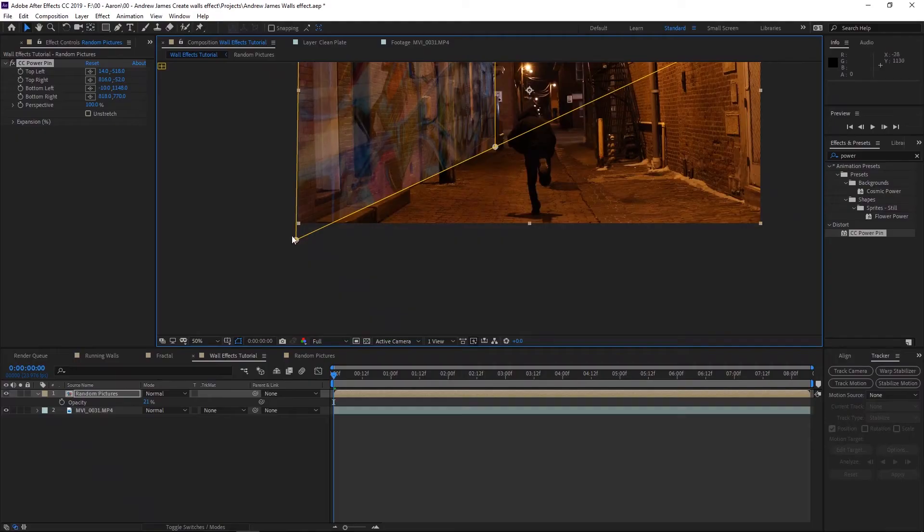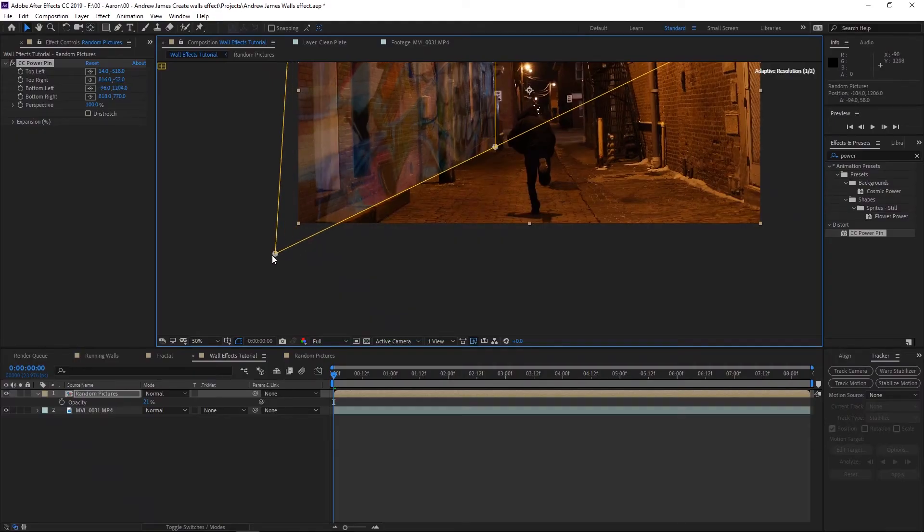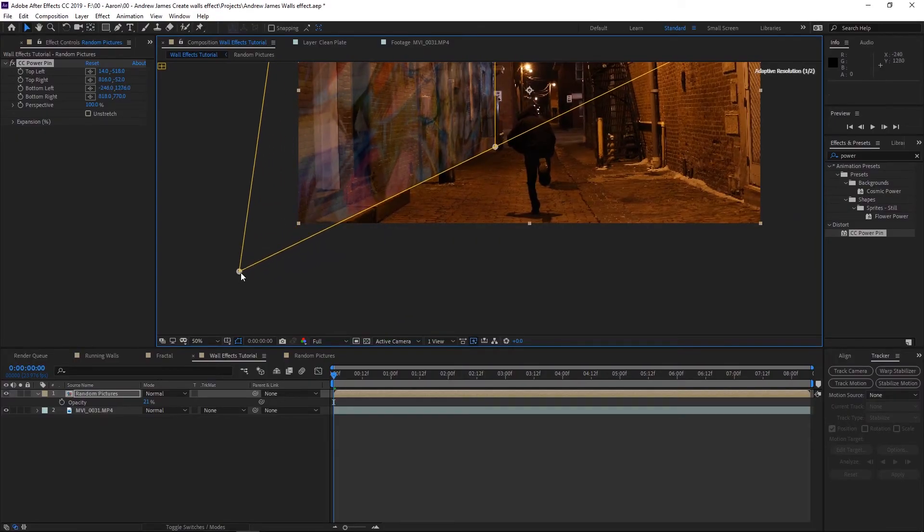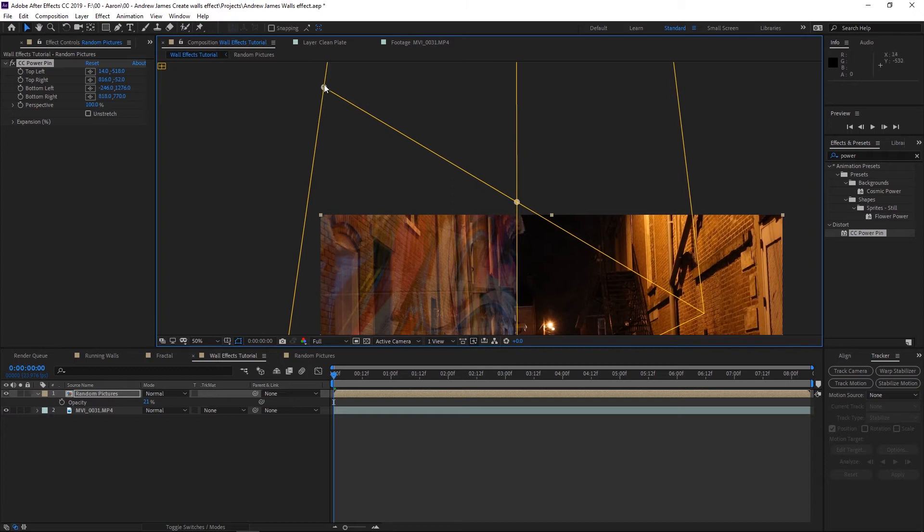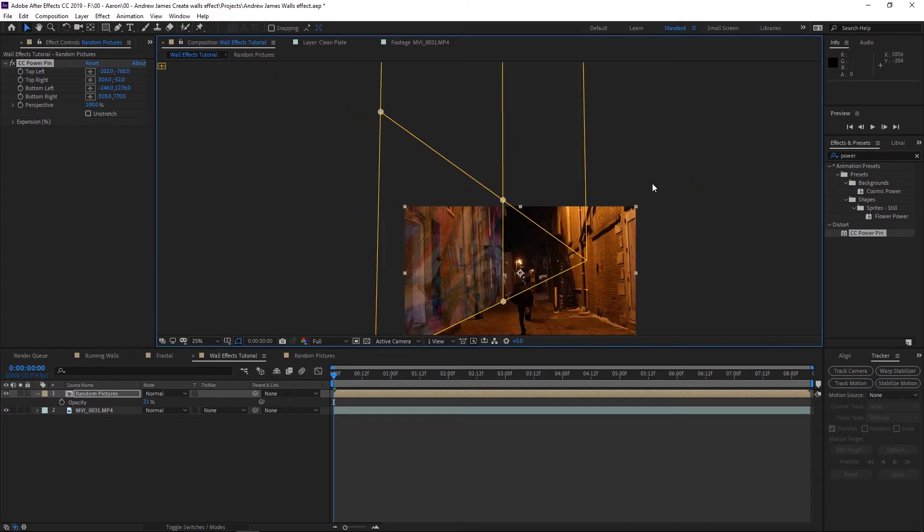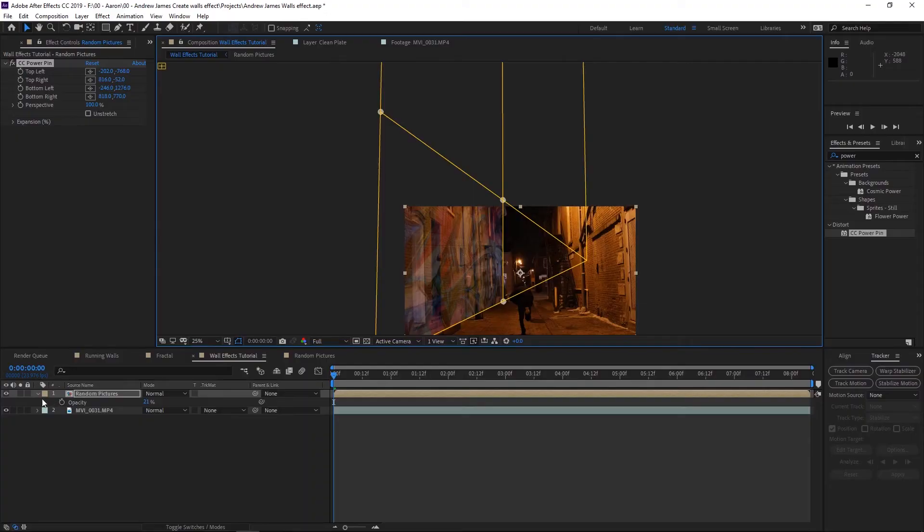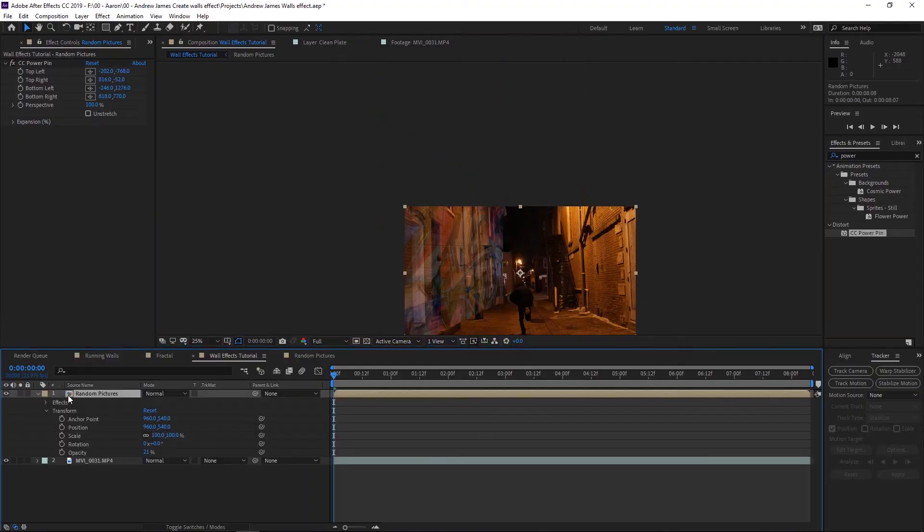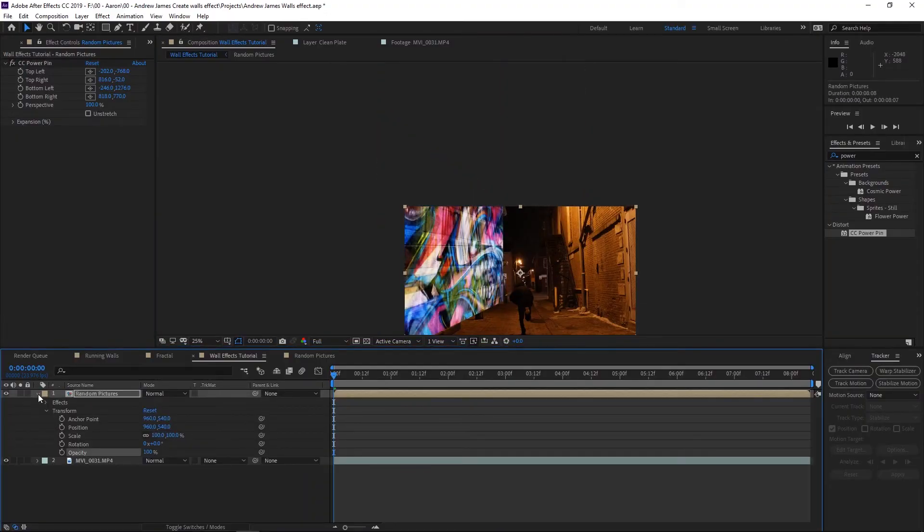That looks good. In my case, I have to mask out the windows and the doors and stuff. But if I would do that right now, it actually throws everything off because the effect messes up masks.